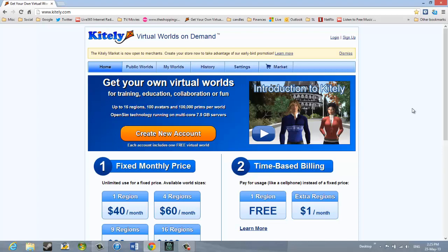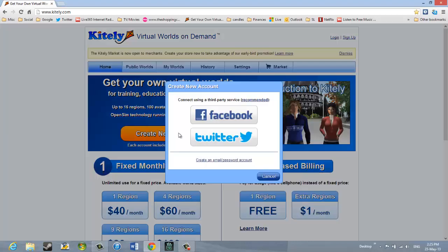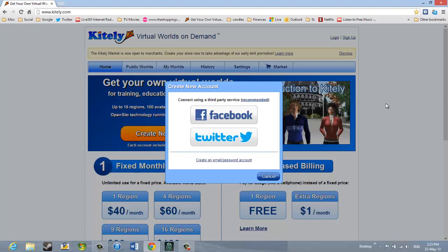So I'm going to click on Create New Account. And it brings up a box that says Create New Account. And it gives me three options, I notice. It says you can connect using a third-party service. And that's either Facebook or Twitter. And then underneath that, which is not stressed in this box, it says Create an Email Password, an email slash password account.